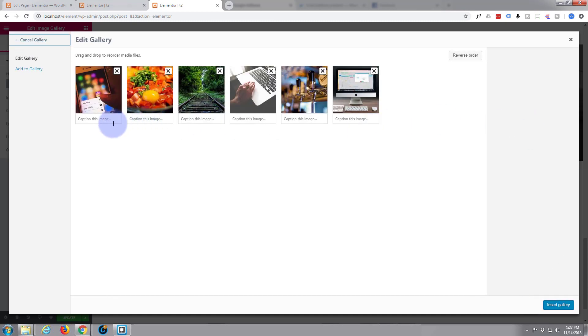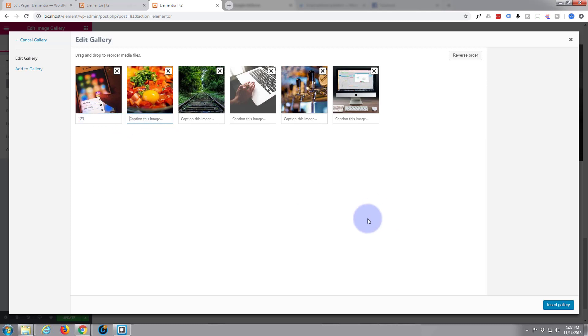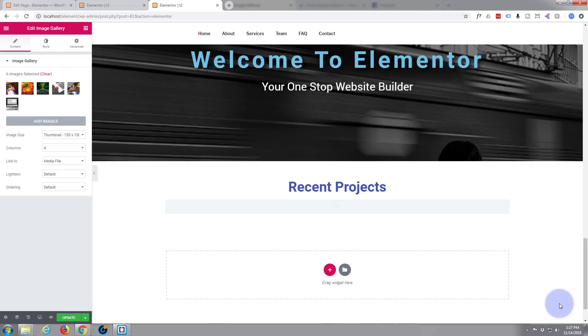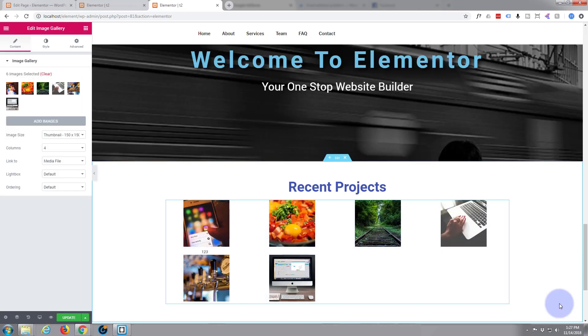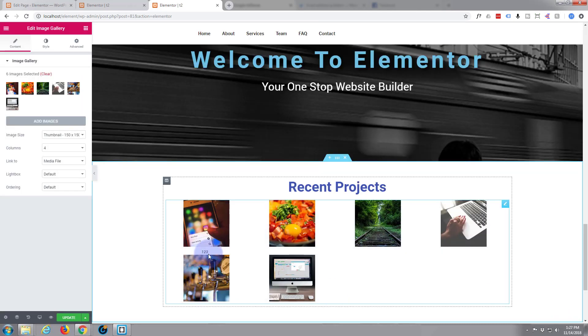You can caption them if you want to. Let's just caption this one and see what happens. Insert into the gallery. Yeah it's underneath it, so actually I don't want that.